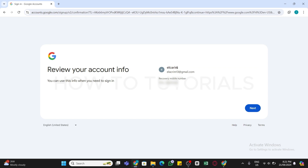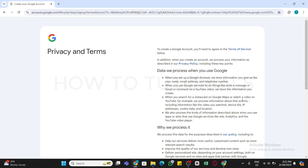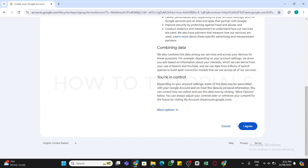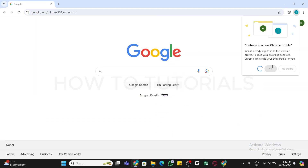After that, you can see a preview of your email. Click on the Next button, then agree to the Privacy and Terms. Scroll down and click on 'I Agree.'